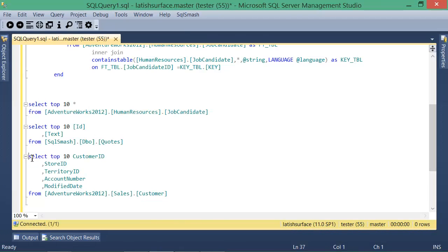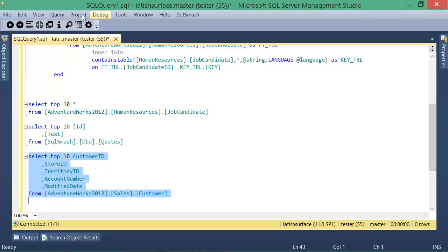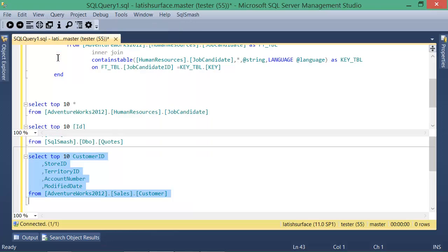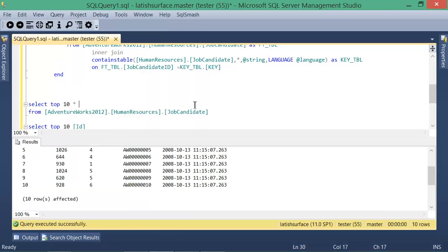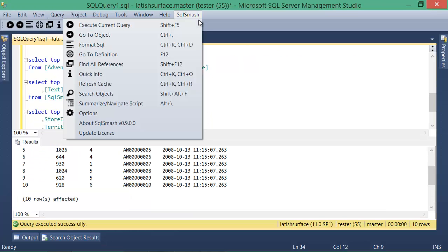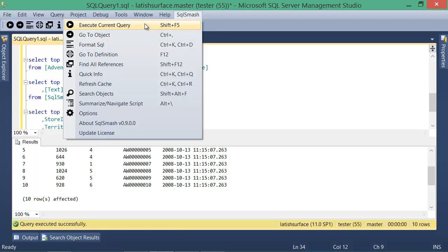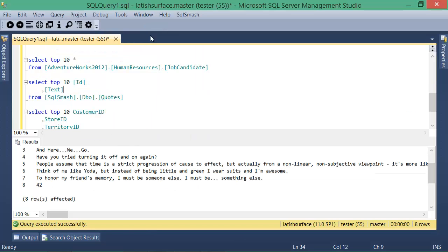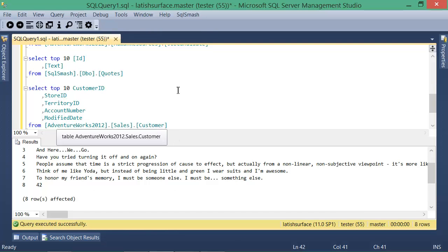If your editor has multiple queries, but you want to run only one of them, you have to select the text for that query and then press the execute button. With the execute current query feature in SQL Smash, you don't have to do that anymore. It infers the query you want to run based on your cursor location and the white space surrounding the query.